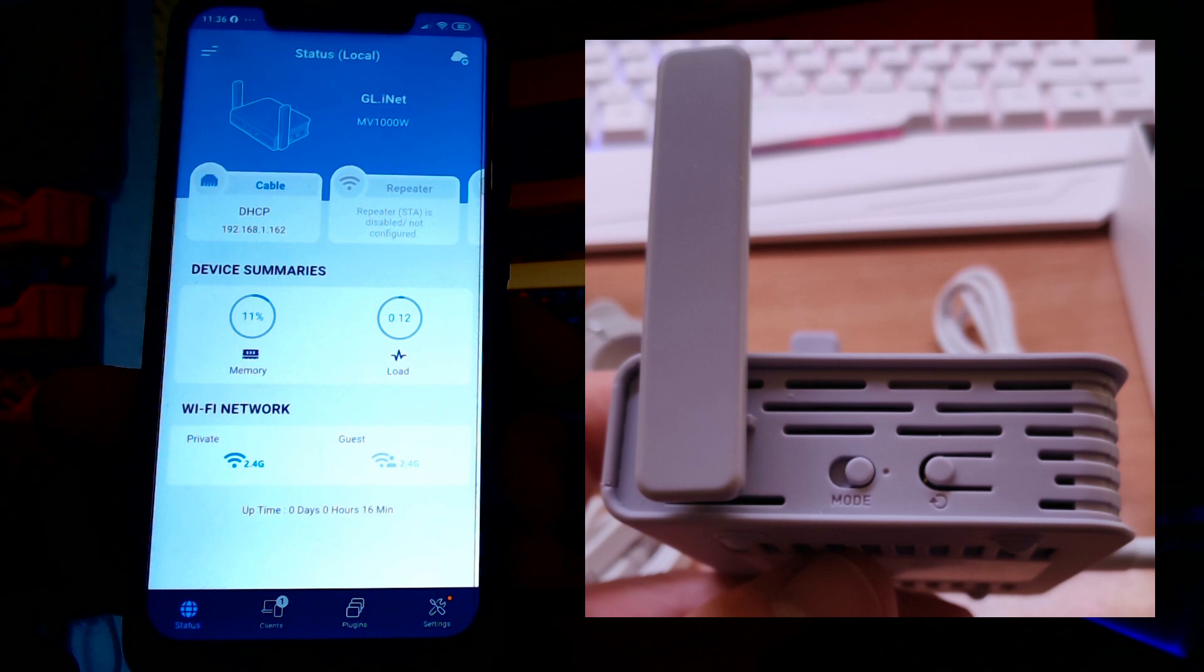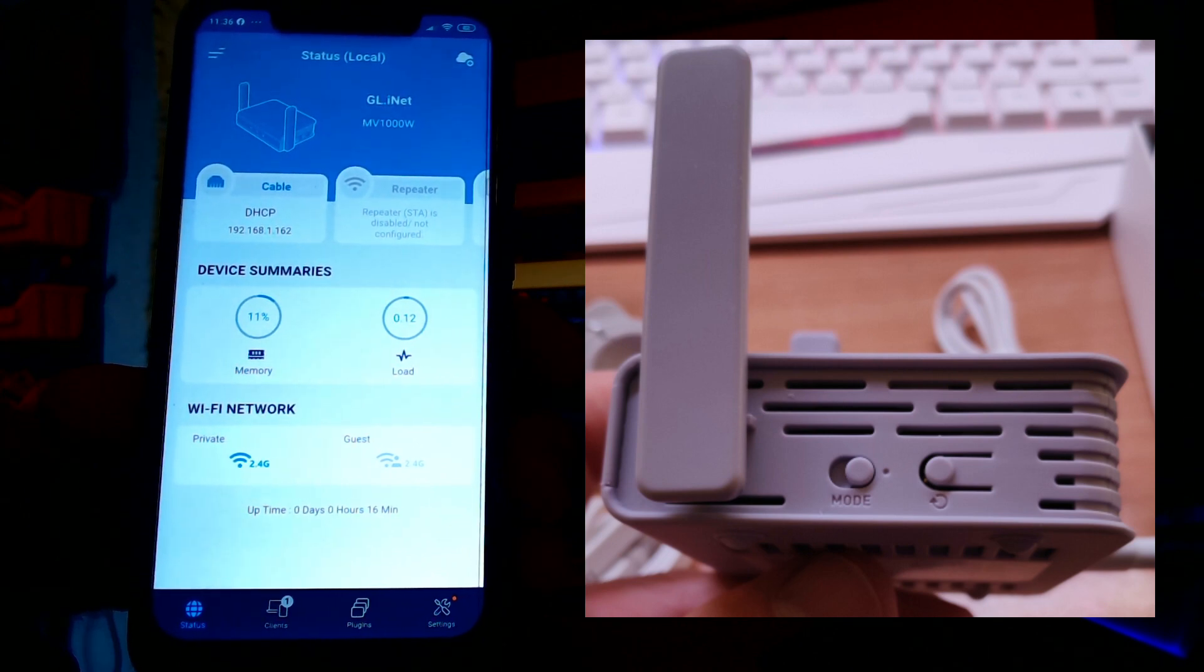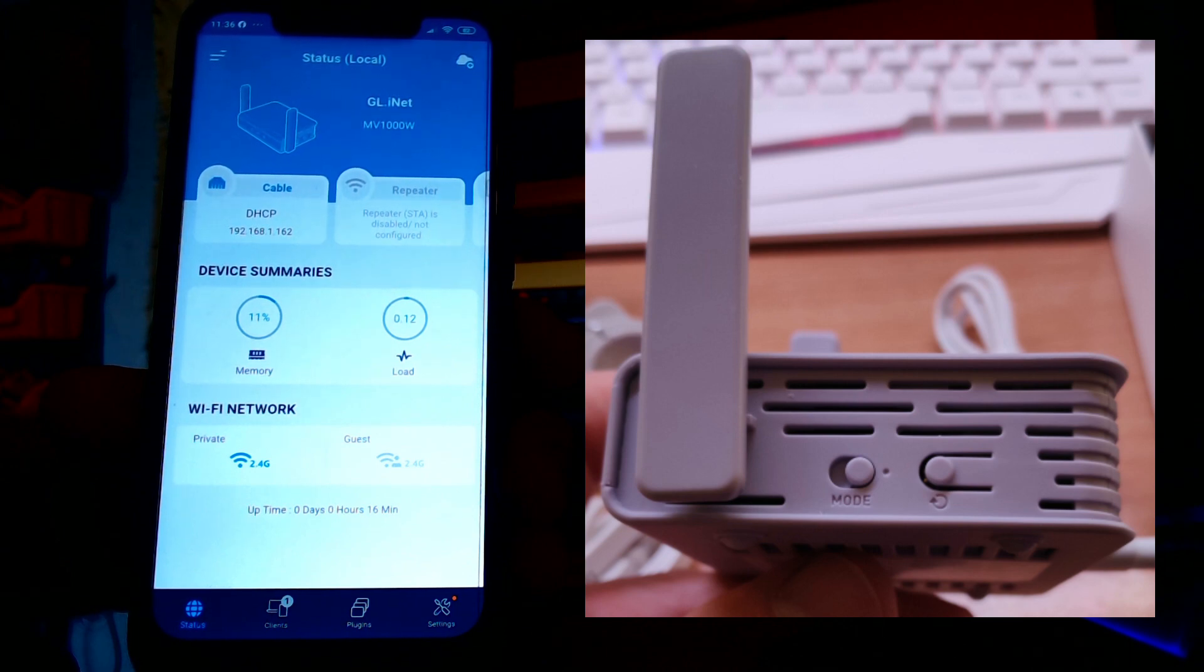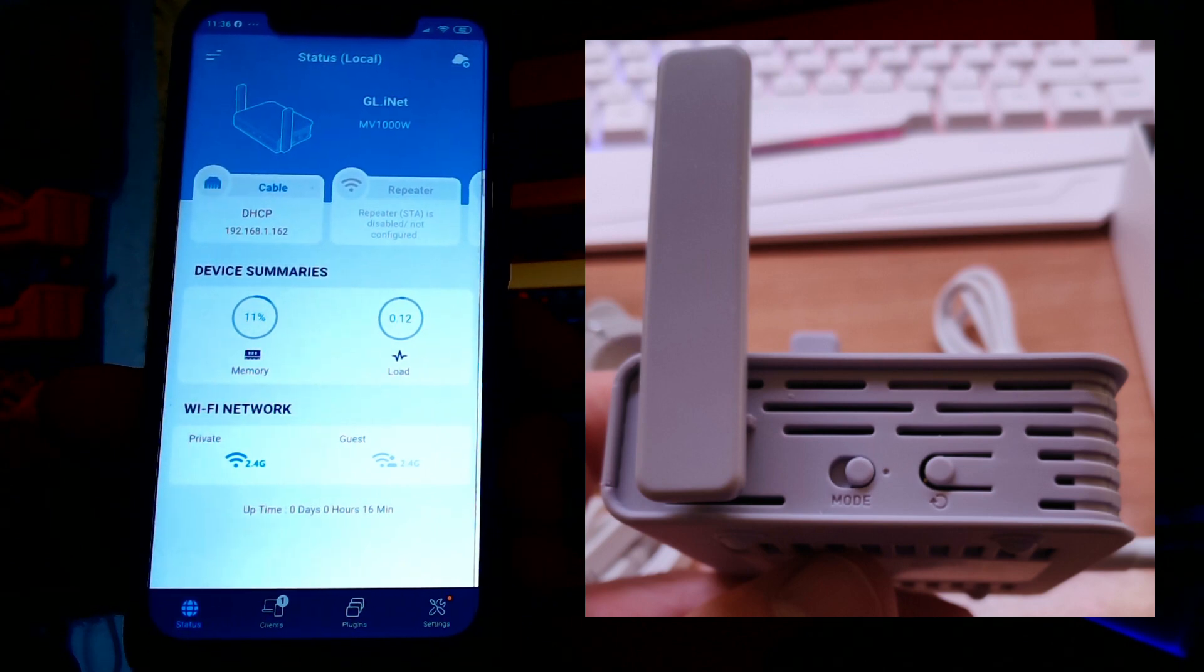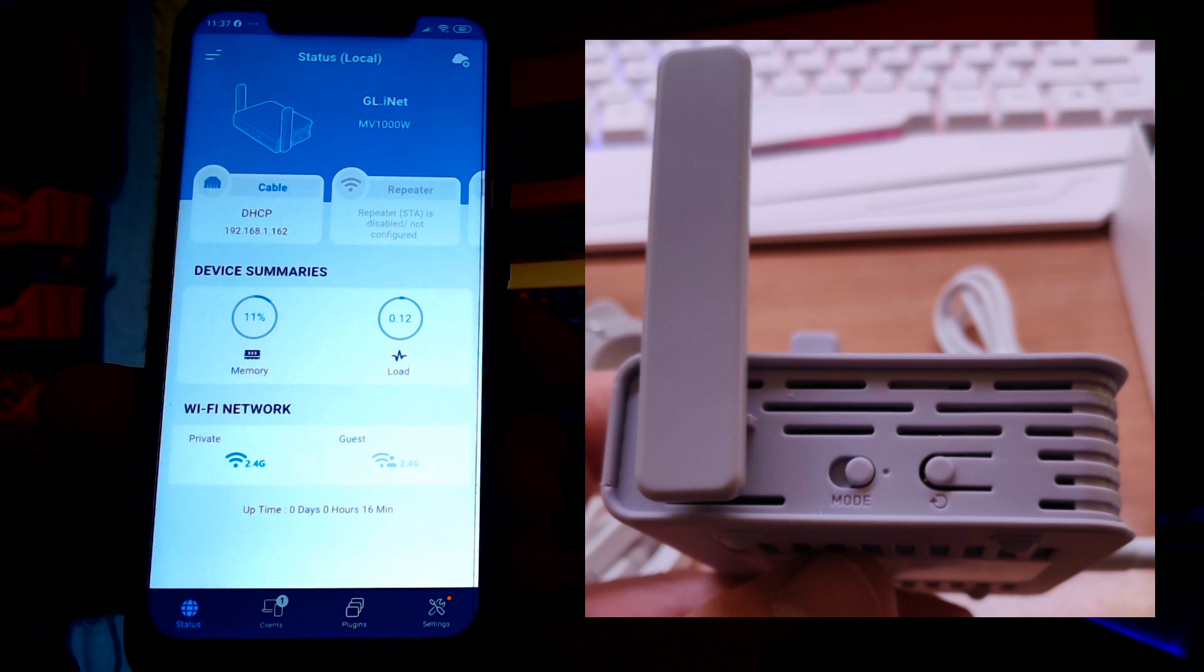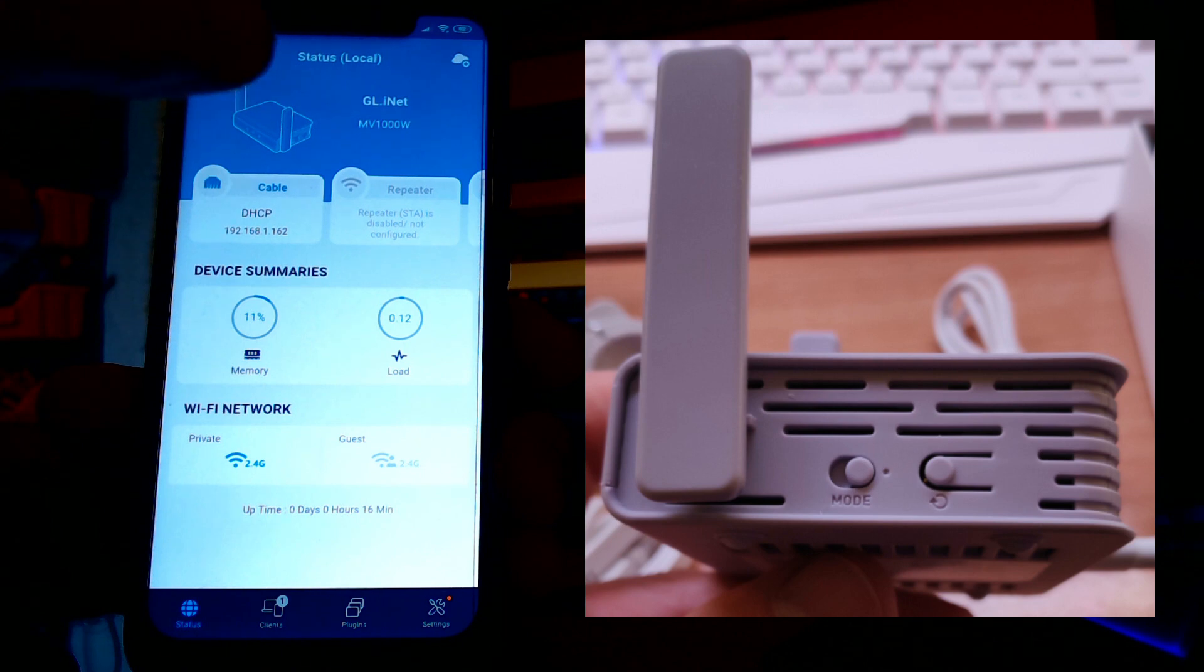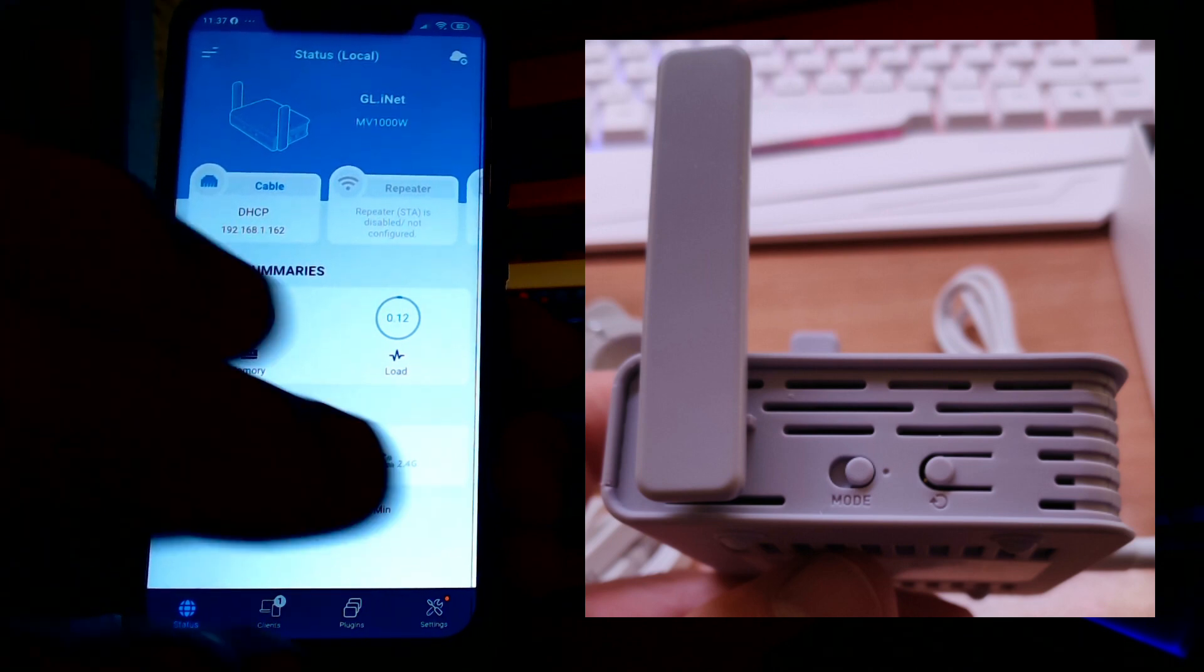You can see that there is a cable plugged into the router to my network and I've already tried the BBC website on the phone and it just works. So device summary: 11% of memory used, 0.12% load, private Wi-Fi, not using the guest network, just using the main network.